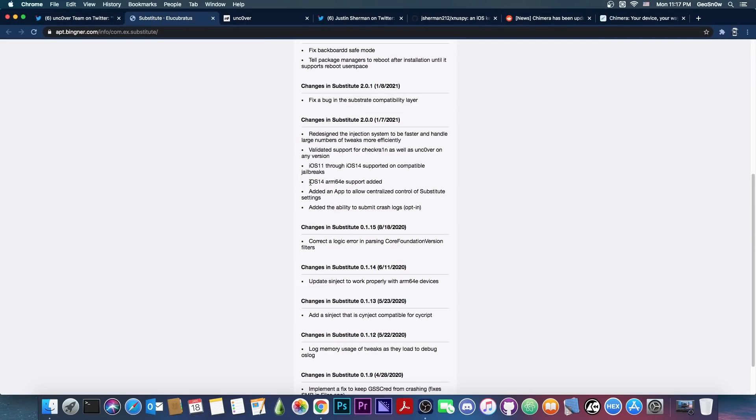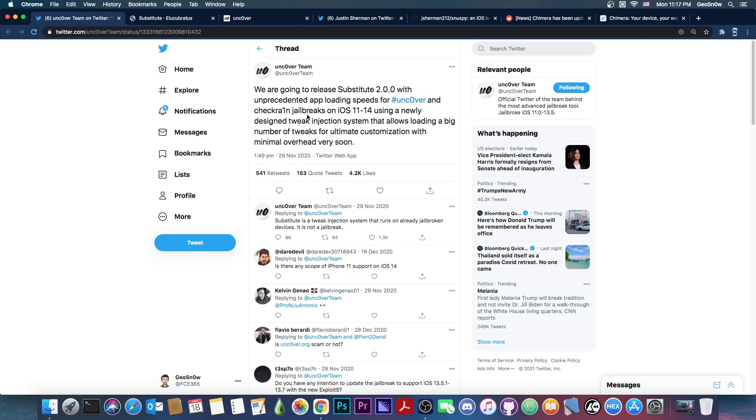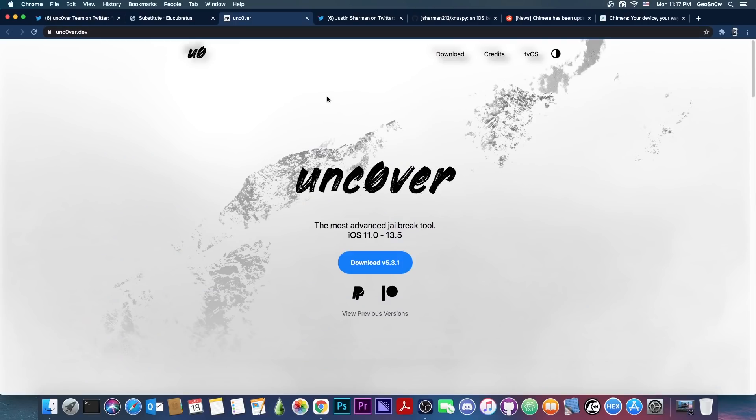So possibly they did the iOS 14 part at first for CheckRain, and then when they update Uncover, it will support Uncover too. Because as you can see here, they do add ARM64E support for iOS 14, but CheckRain doesn't support ARM64E. Those devices are basically the A12, A13, A14, which are not supported by CheckRain. So they did indeed update Substitute for Uncover as well, possibly in preparation for iOS 14 jailbreak in the future, but there is no release date or exploit available for the moment, at least not publicly available.